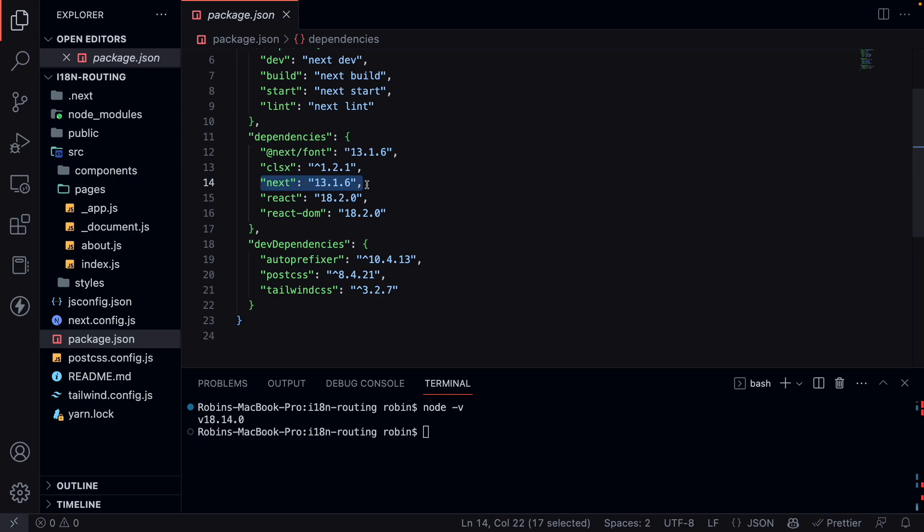Internationalized routing was introduced to Next.js in version 10. So if you're running your application on a version lower than 10, make sure you upgrade your Next.js application. I would prefer to update it to the latest stable version.